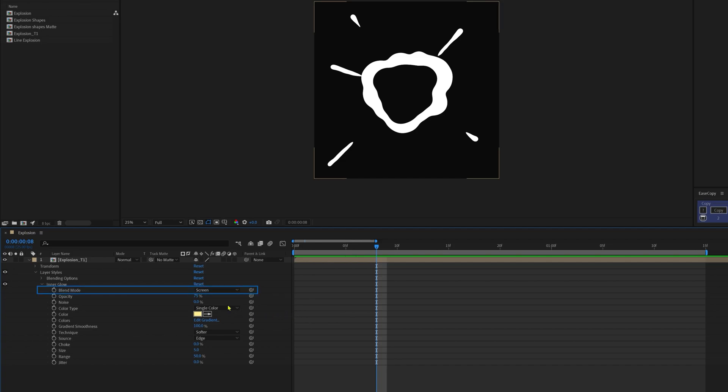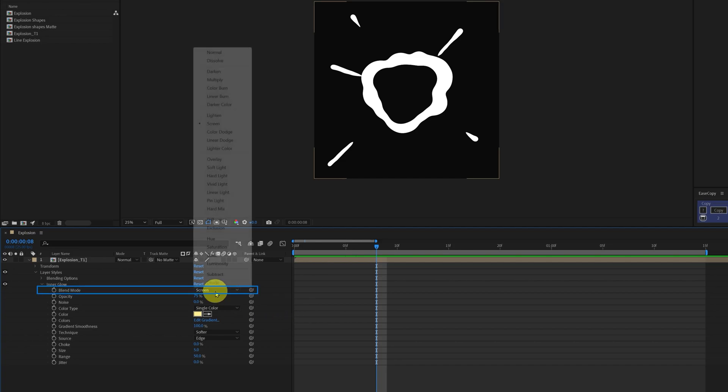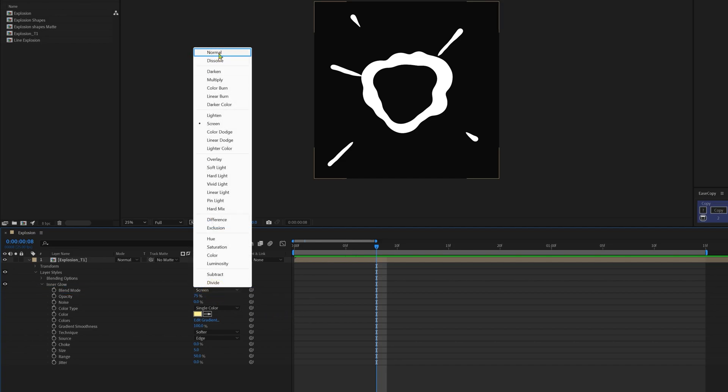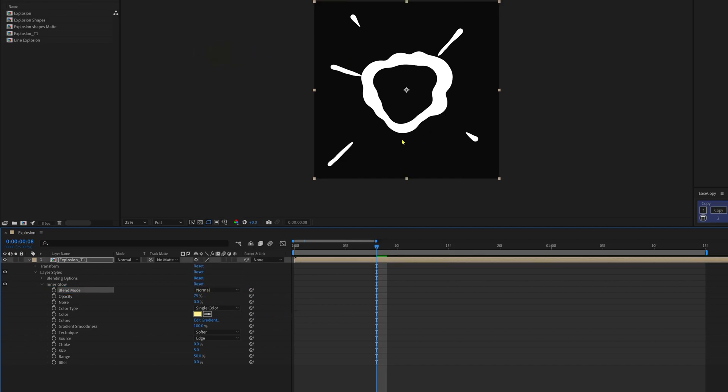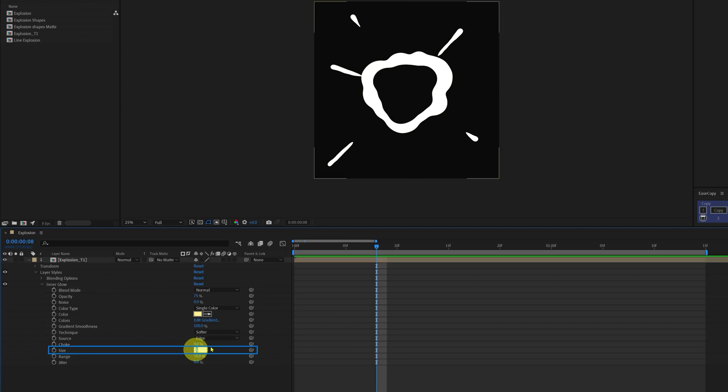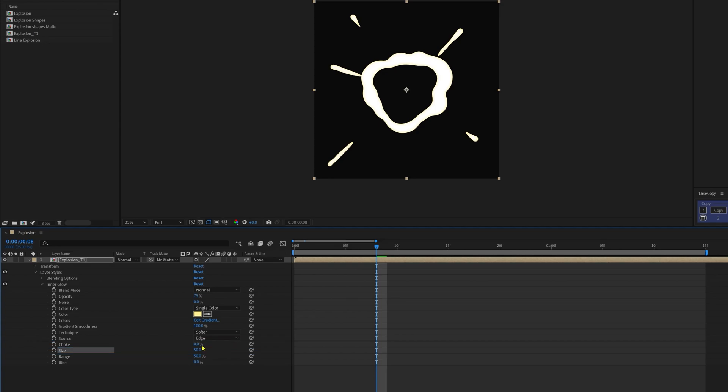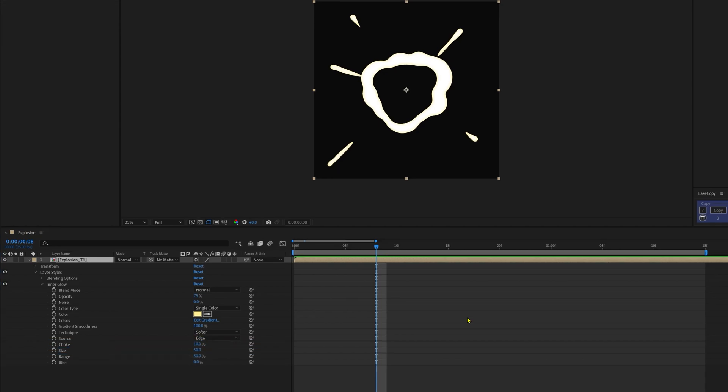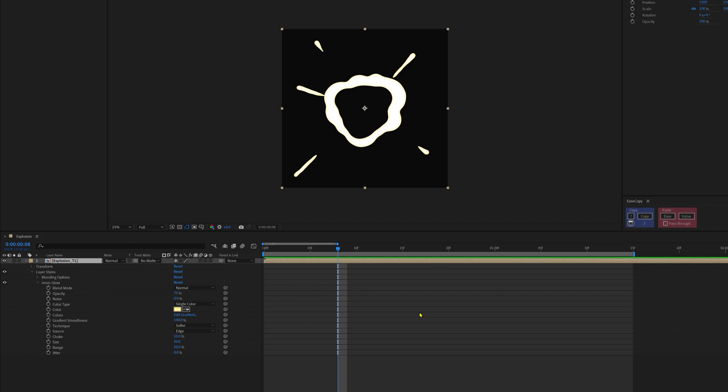And then I will be changing the blending mode to normal because the color is already white, so other blending modes will not work properly. Now let's increase the size to about 50 and increase the choke percentage to about 10%.